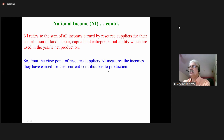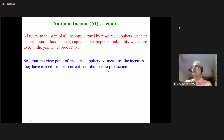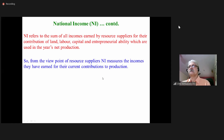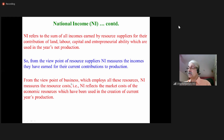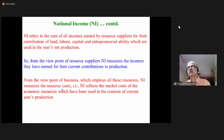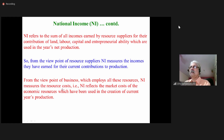National income represents the contribution of land, labor, capital, and entrepreneurship to the current year's total production in the country. From the viewpoint of business which employs all these resources, national income measures the resource cost. So from the point of view of owners of resources, it is income; from the point of view of those who use the resources, it is a cost.